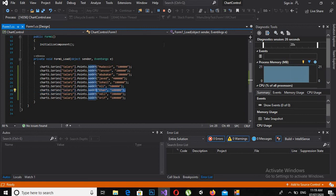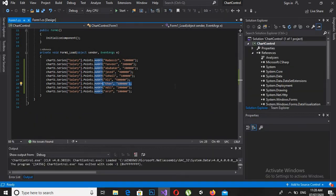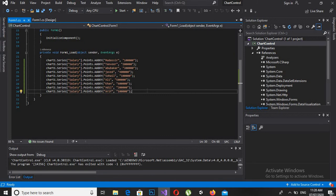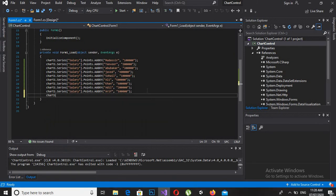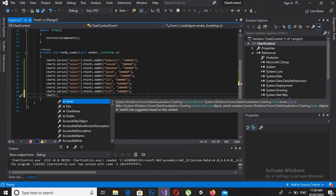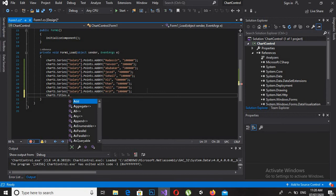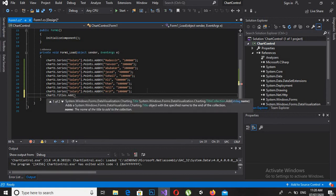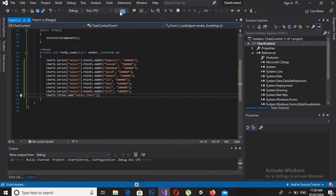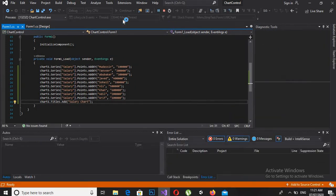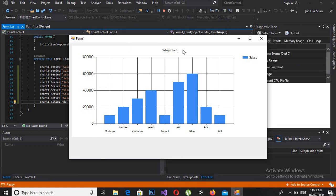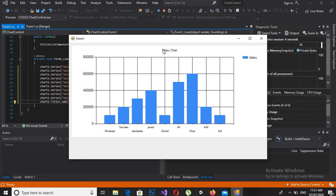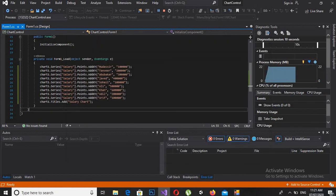Now we can add a title to it, which is chart1.Titles.Add, and I will put a semicolon here. Now if I run this, you will see that it is showing a title called Sales Chart, which we have given it here. So this is all for today.